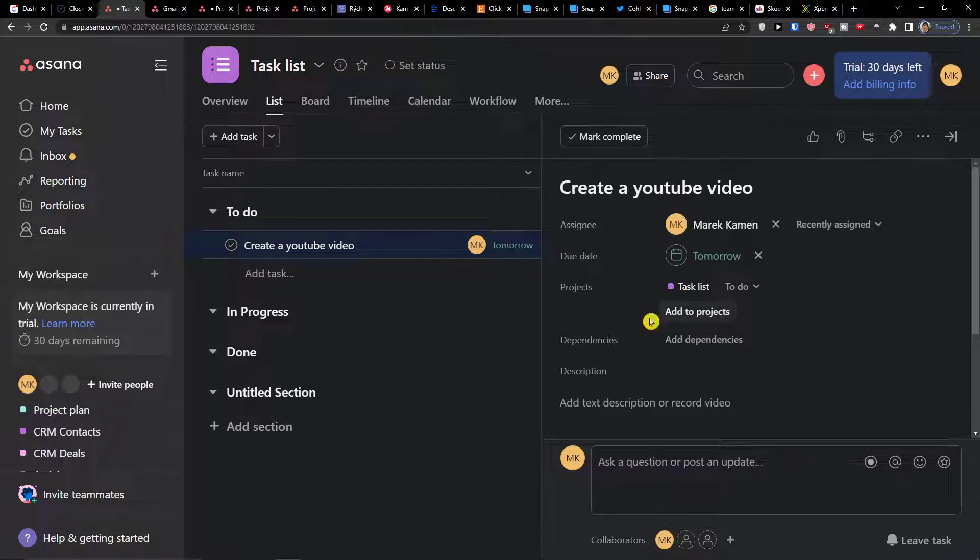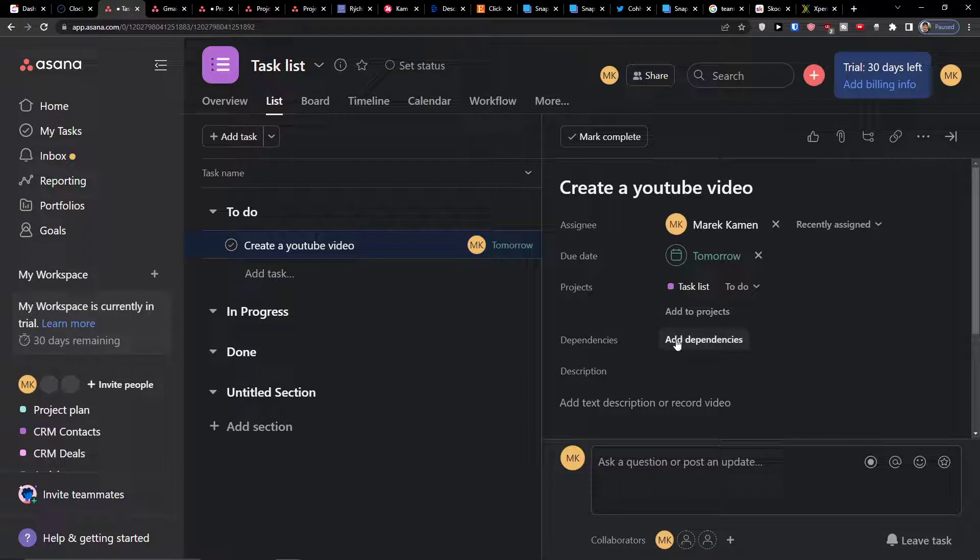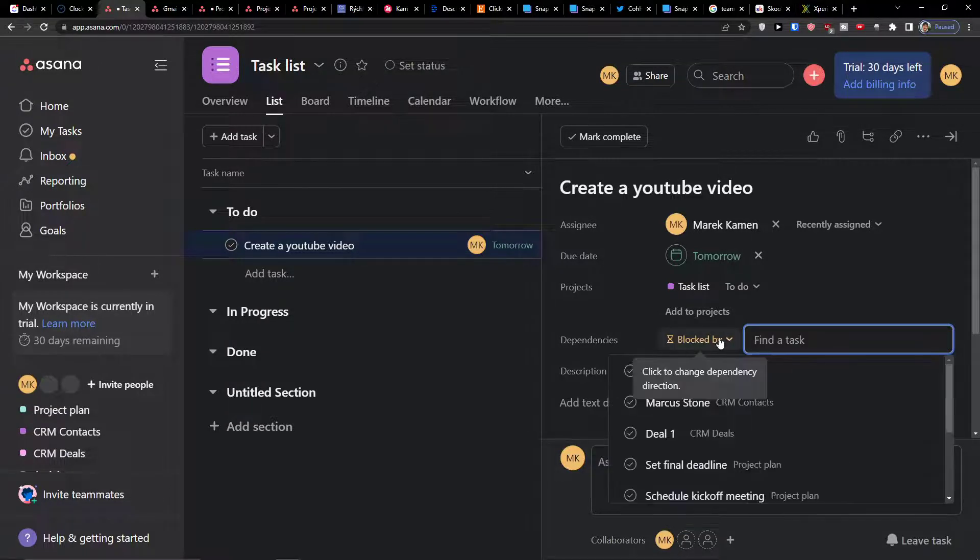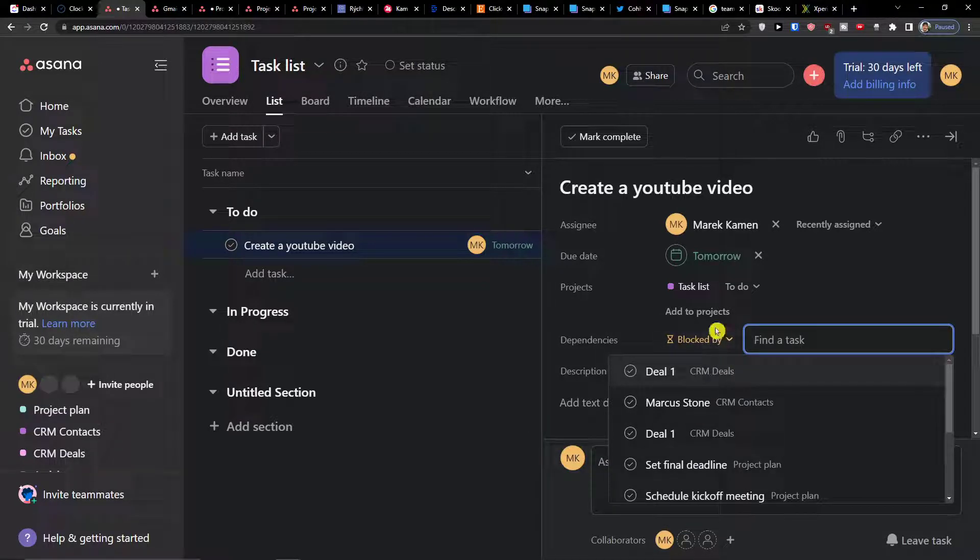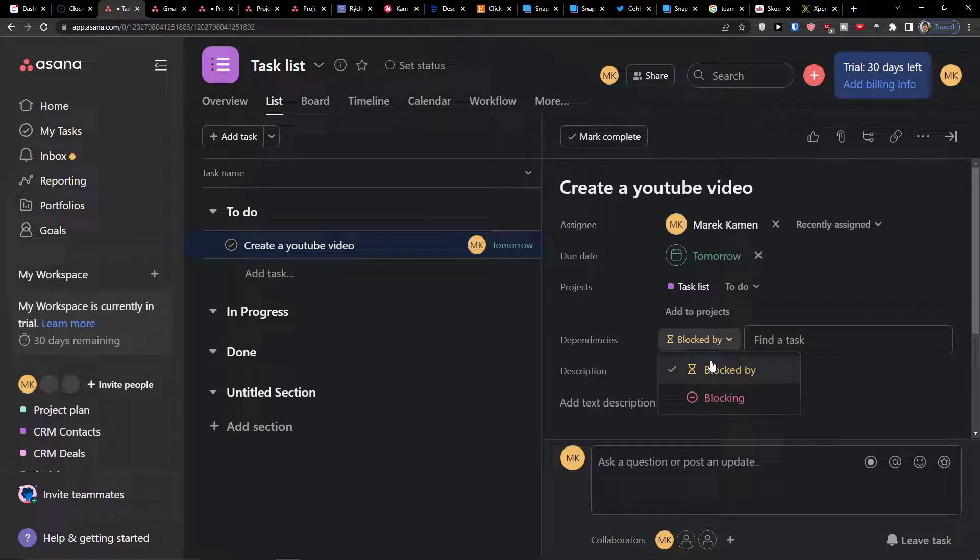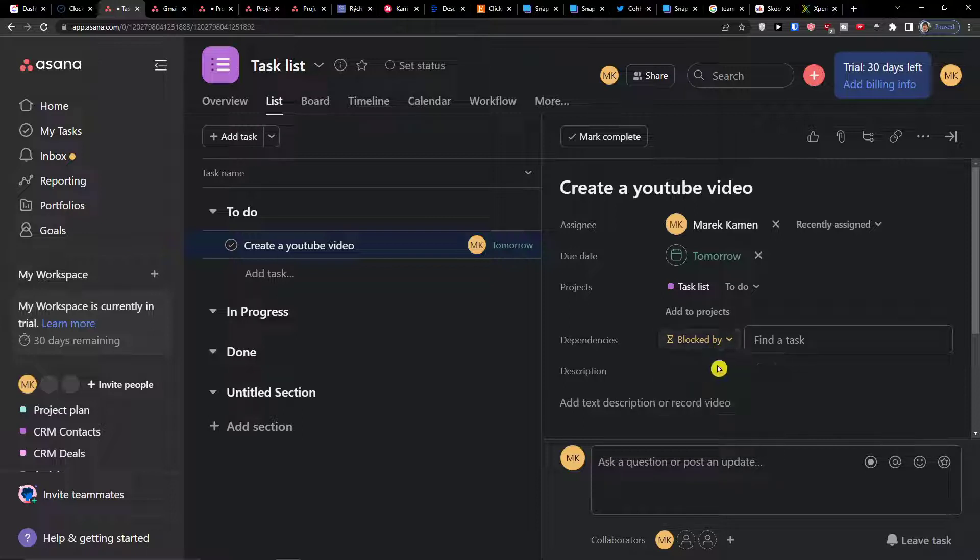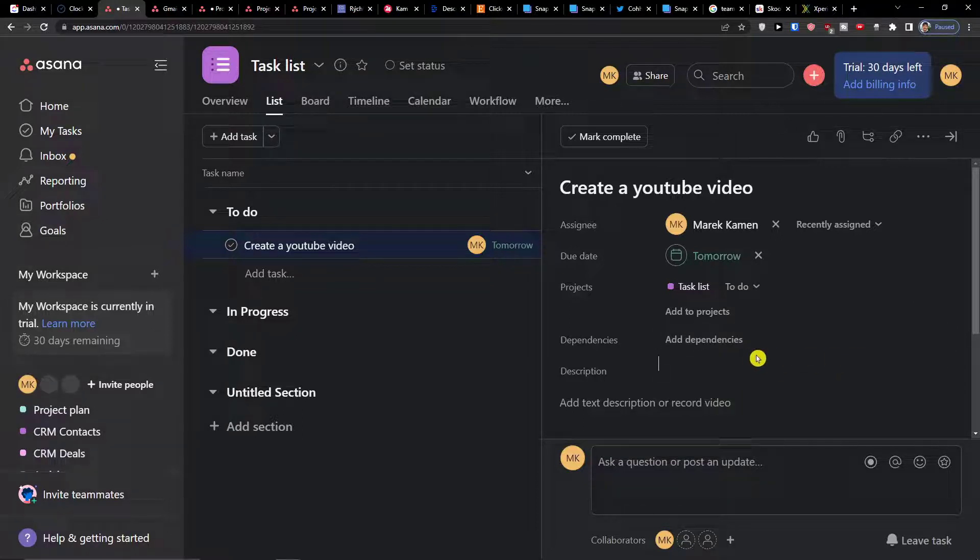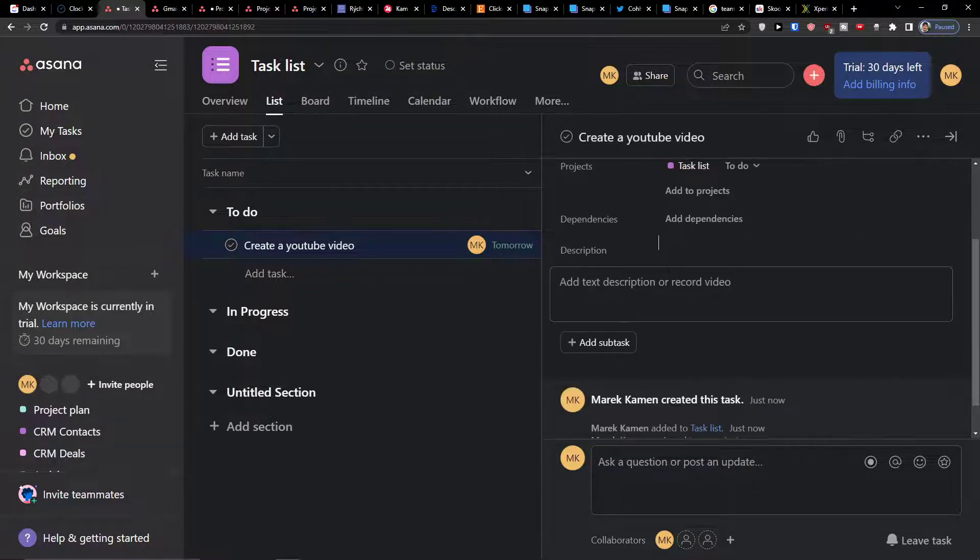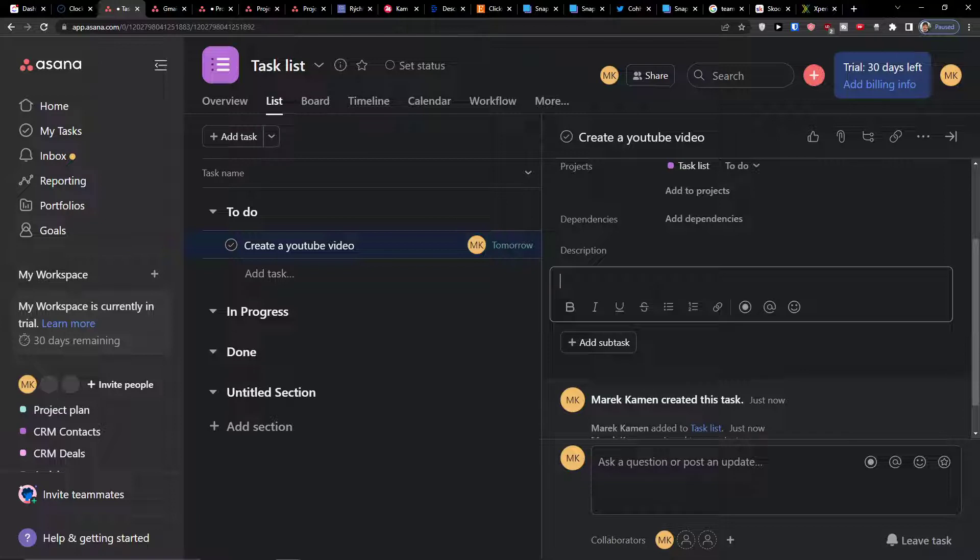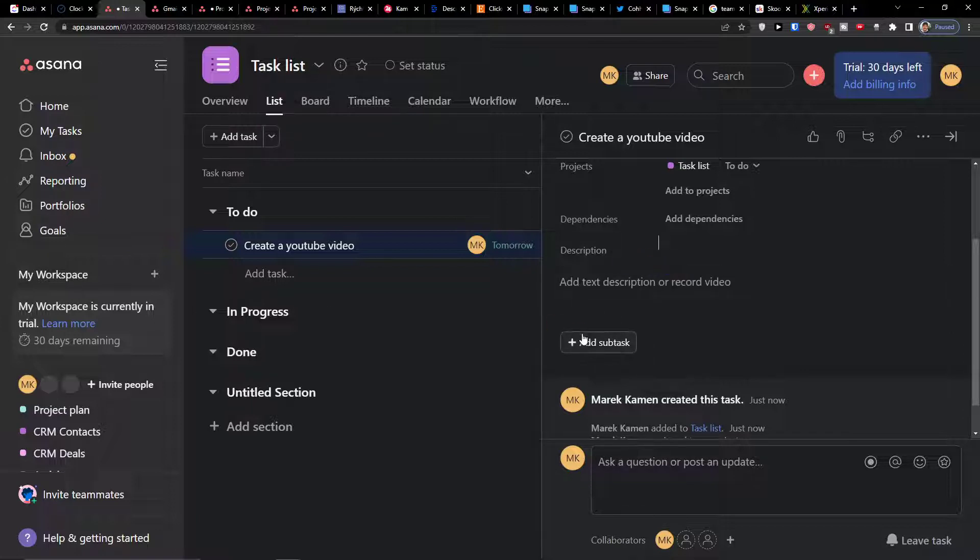Then you have option to add dependencies, so you can have options to have blocked by or blocking and then find the task. You can add a description or record the video.